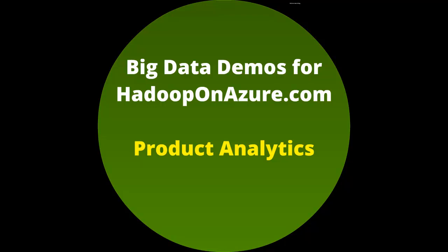Hi, welcome to the big data demos for Hadoop on Azure. This is about product analytics.